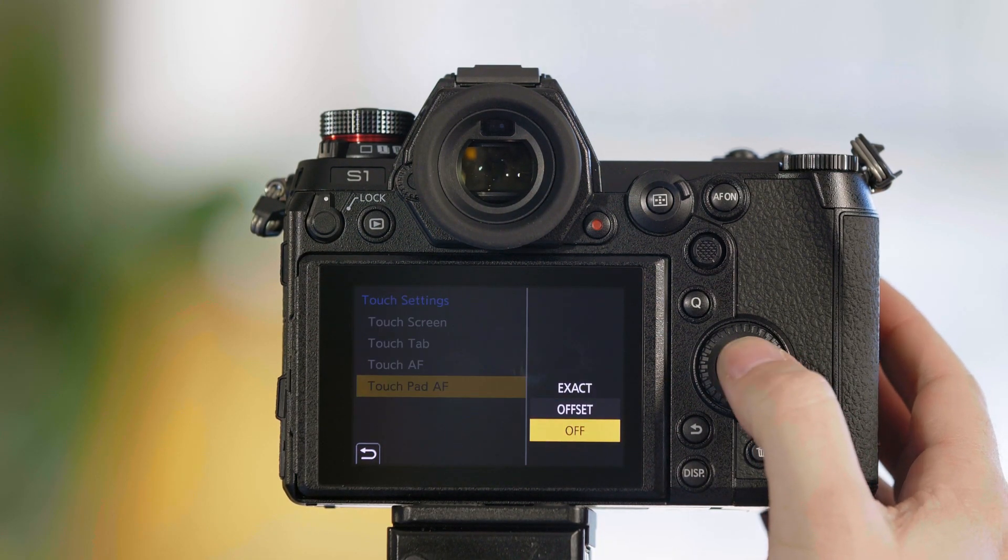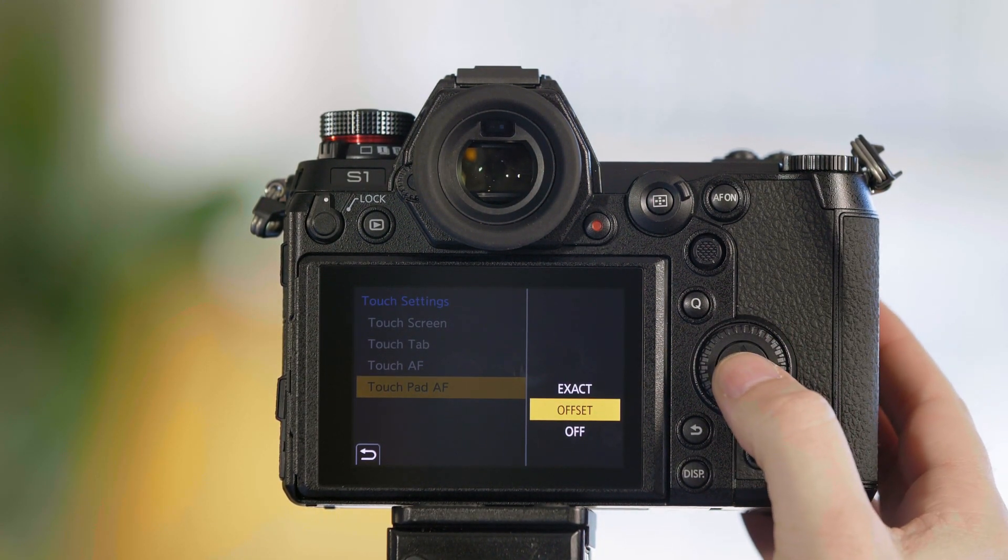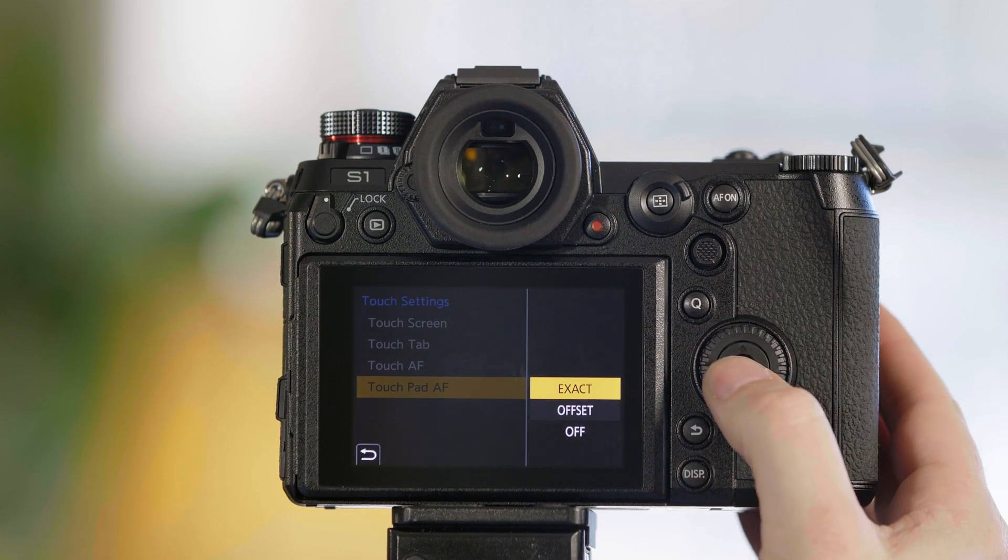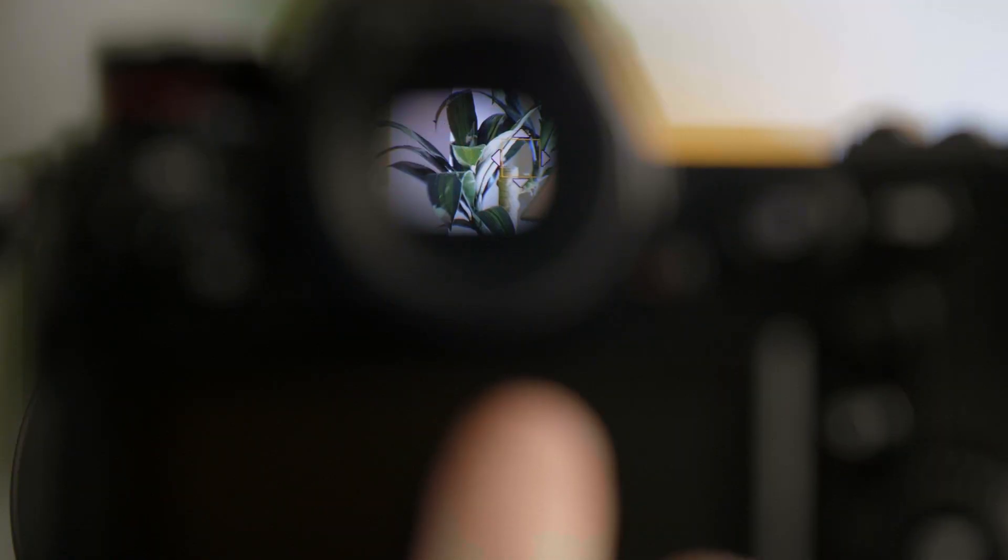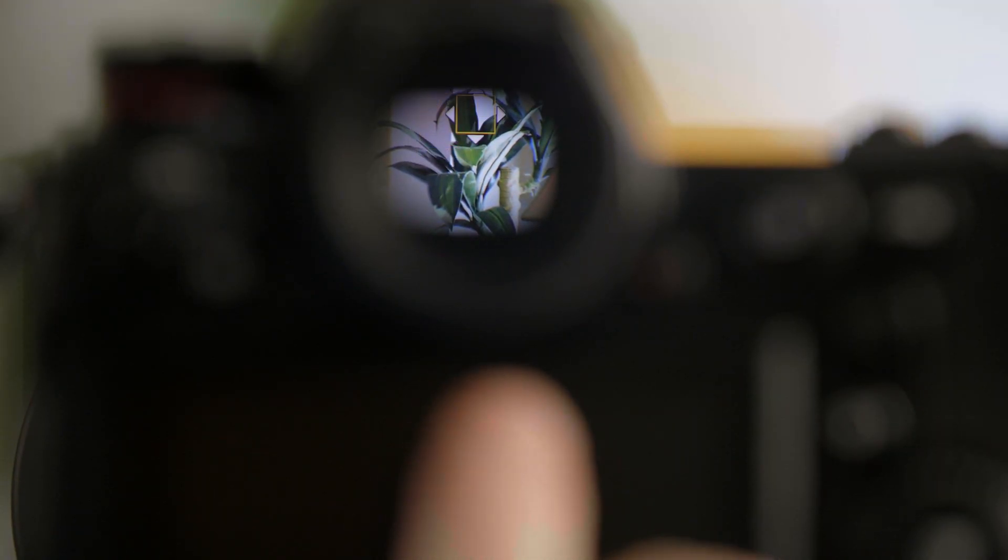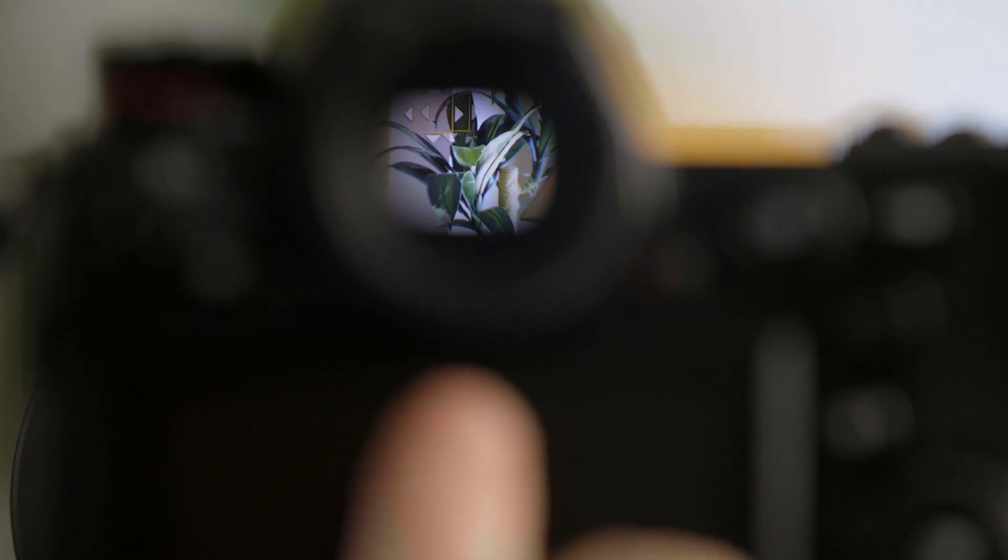So when we select touchpad AF, you have two options. One option is called exact. And what that means is that wherever I touch the screen, it's going to put the box exactly where I touch it.